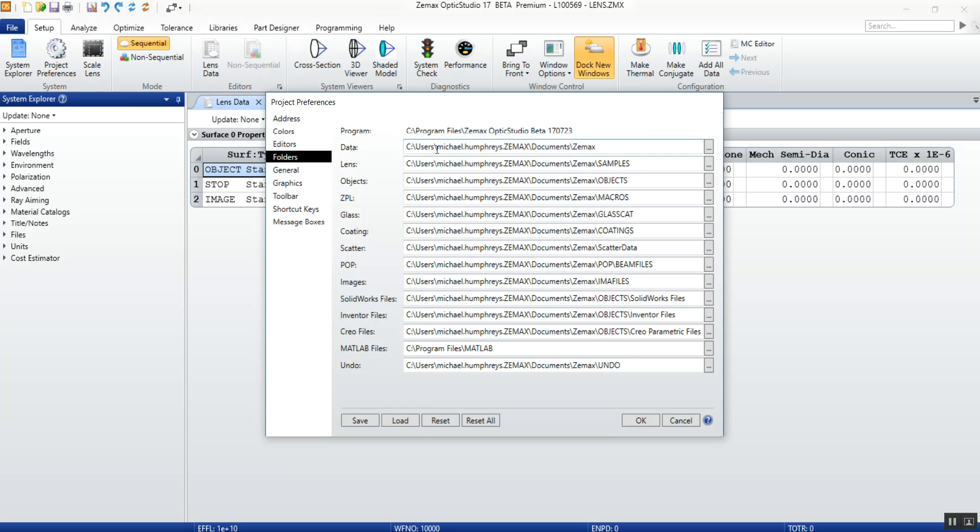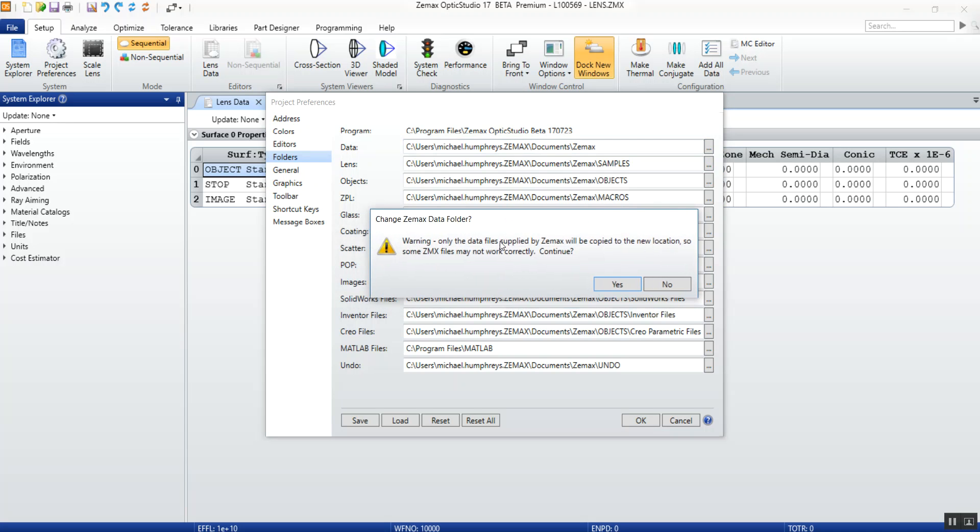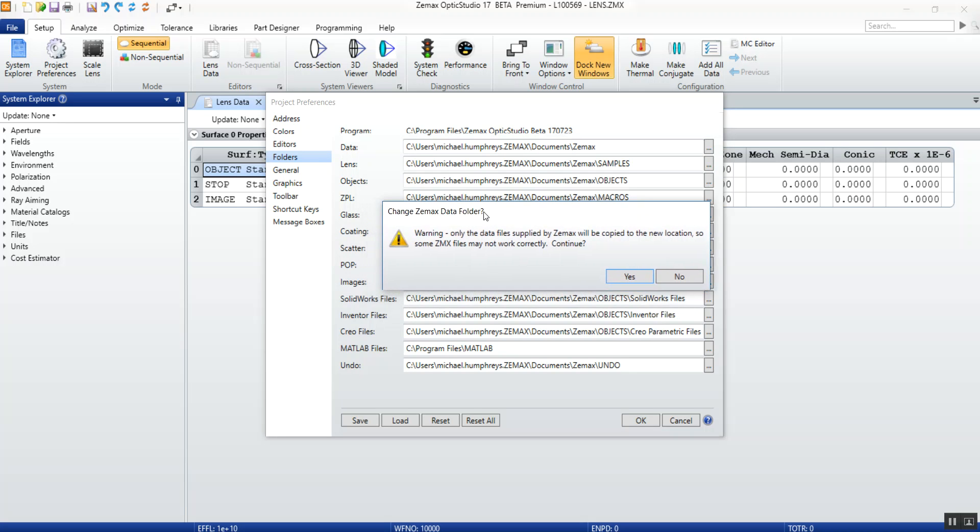By default it is at current user/documents/ZEMAX. To modify this, simply click on the three dots to the right. This message will come up saying that only the data files supplied by Zemax will be copied over. These are the same data files that are copied when you update OpticStudio or install it for the first time.